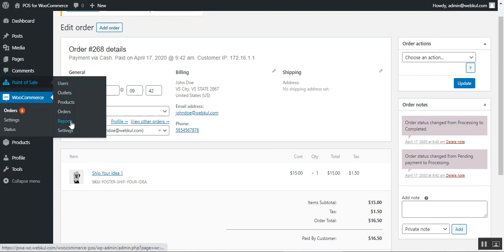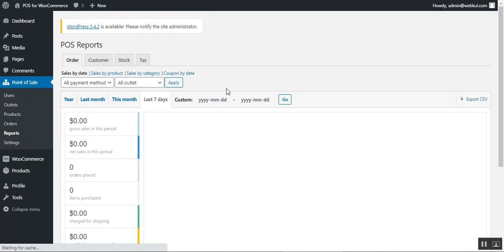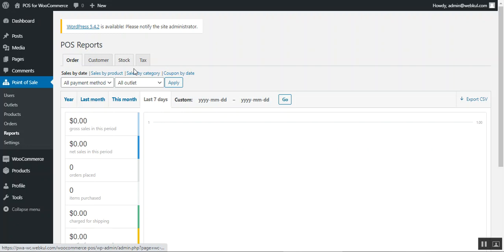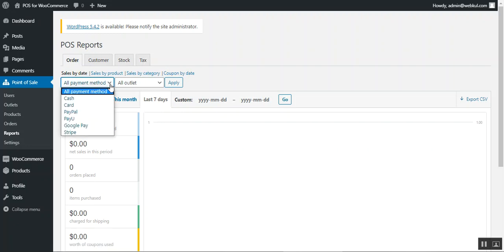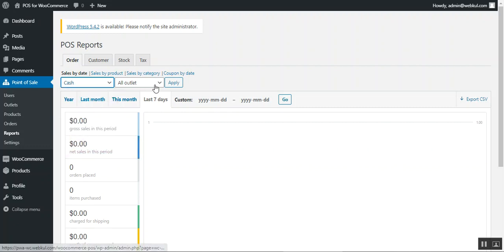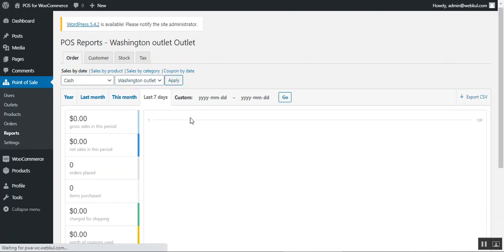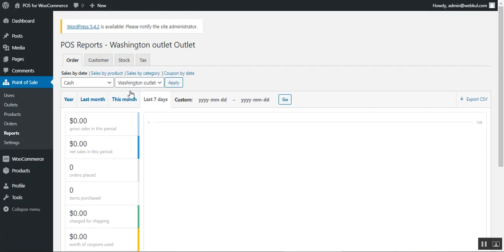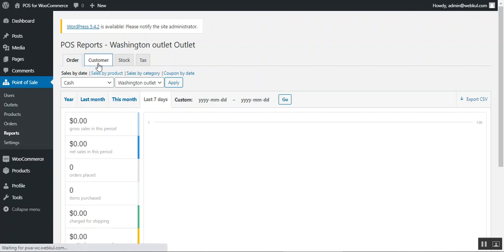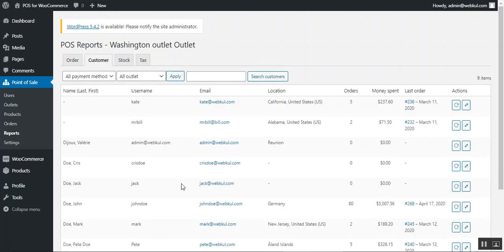Under the Reports section, the admin can view POS reports filtered by orders, customers, stock index, and tax. You can also filter by payment method — for example, selecting 'Cash,' choosing an outlet, and tapping 'Apply' generates a detailed report. Similarly, the Customer tab, Stock section, and Tax section allow further filtering of POS report data.